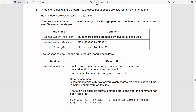So that's going to be a student project produced by student Michael Aday, then we've got the next one. So that's going to be appended with S1 — file produced by stage 1 — the next one, S2, stage 2.